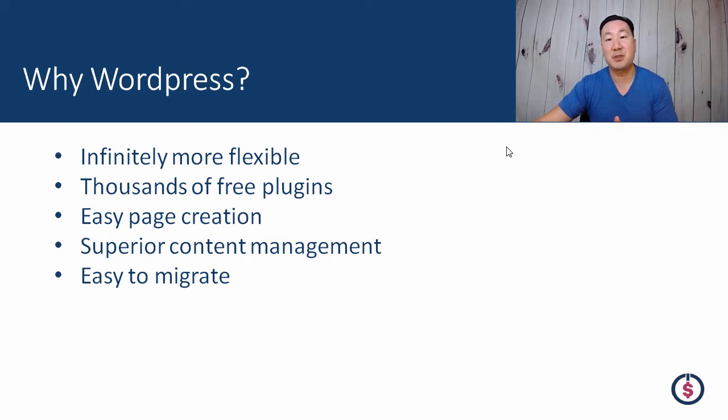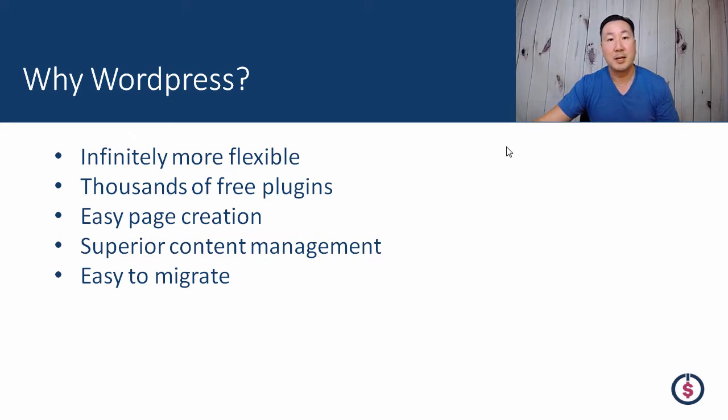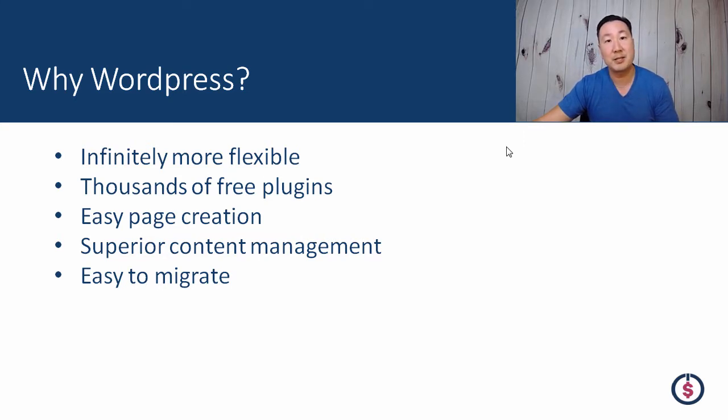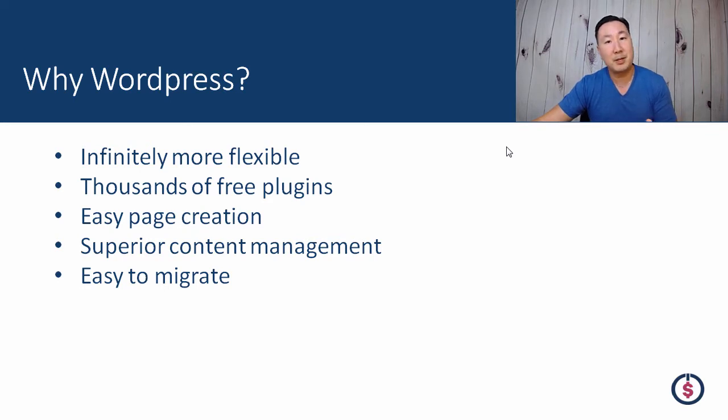WordPress is infinitely more flexible. There's thousands of free plugins to do whatever you want. Managing all your content and creating pages is infinitely easier with WordPress. And most important, WordPress is easy to migrate.